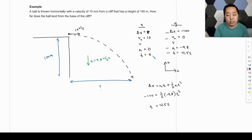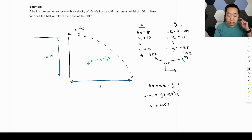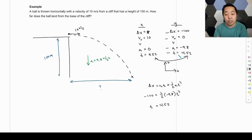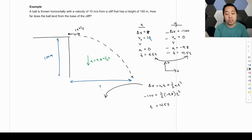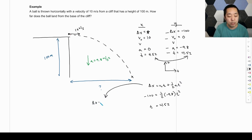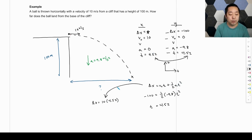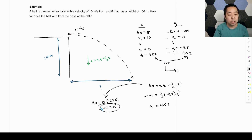Plug T = 4.52 seconds into the horizontal side, because it's the same time for X and Y — it's the only variable that's shared, everything else is completely separate. Using the same kinematic equation on the X side: displacement equals 10 times 4.52. The acceleration is zero, so we don't need that term. That gives us 45.2 meters.